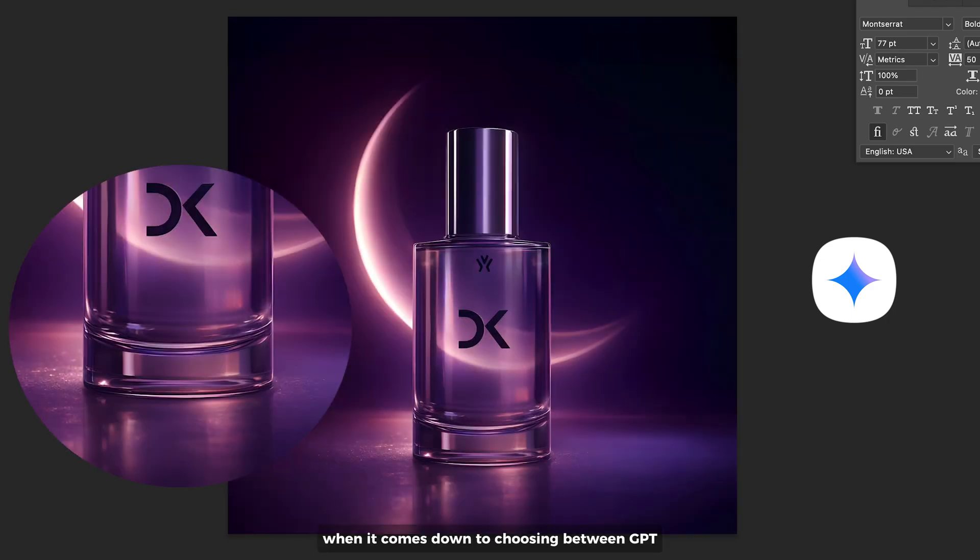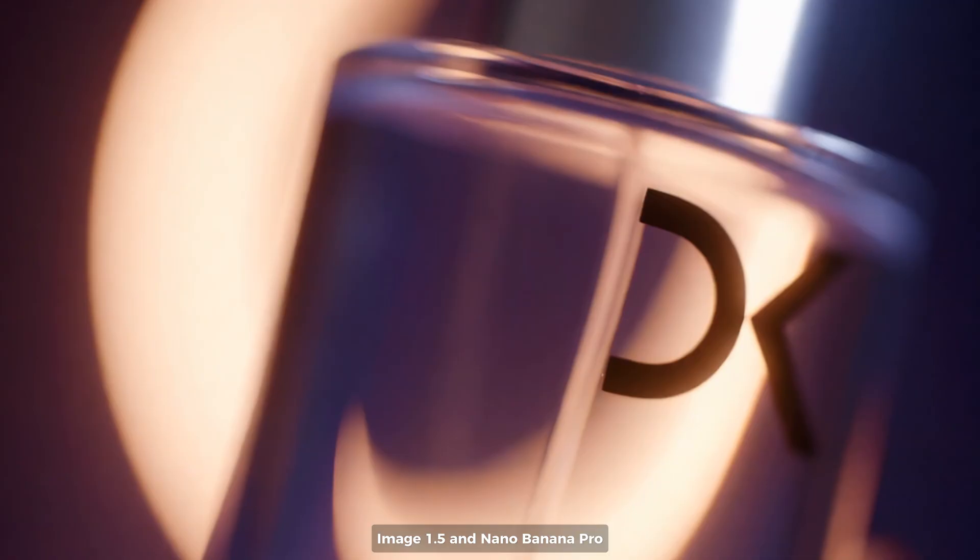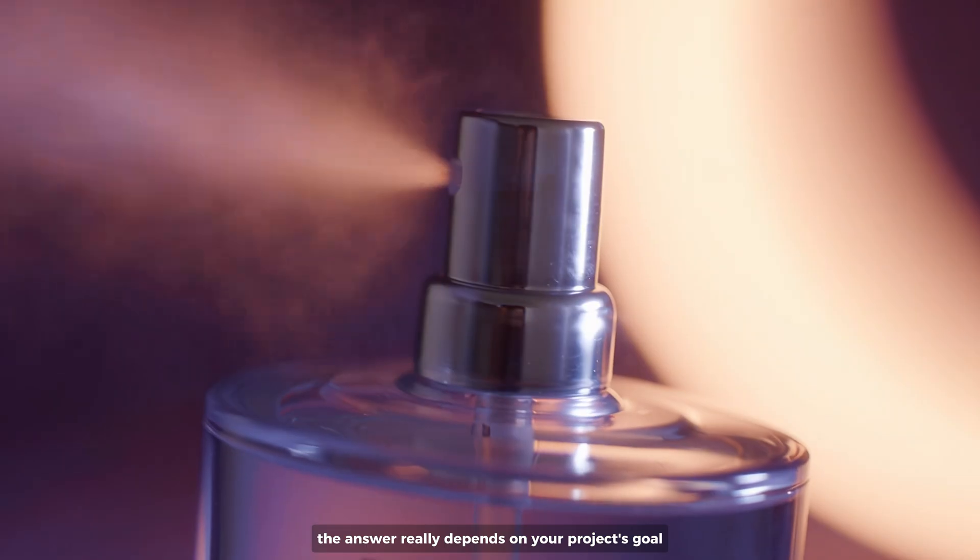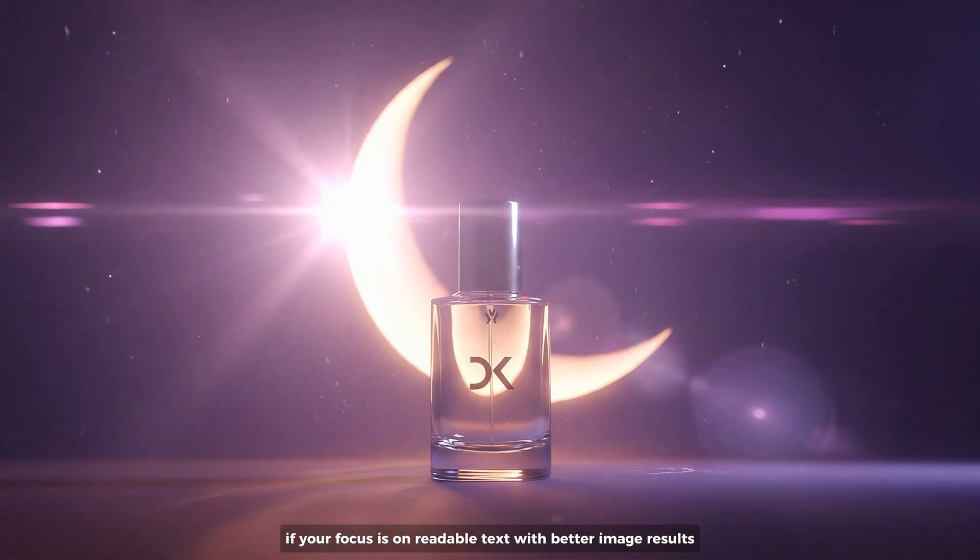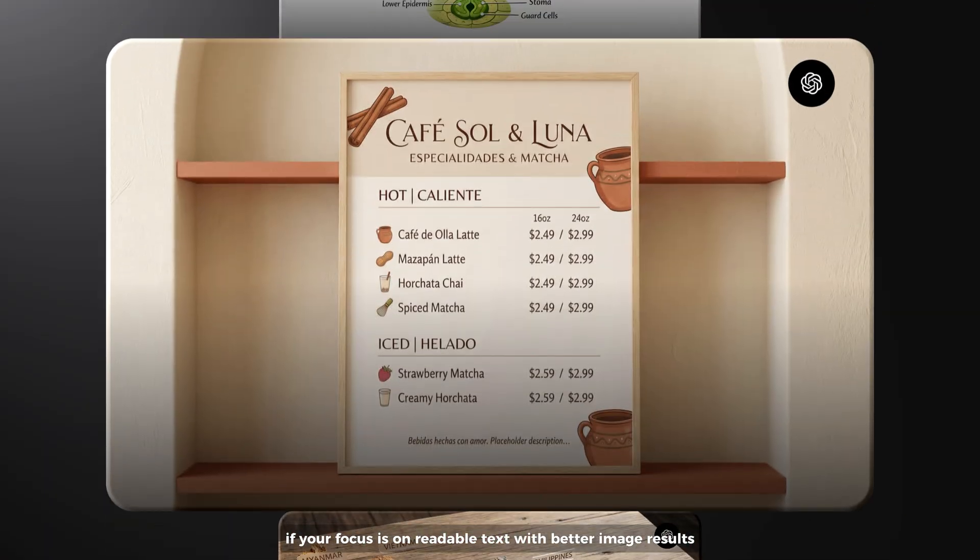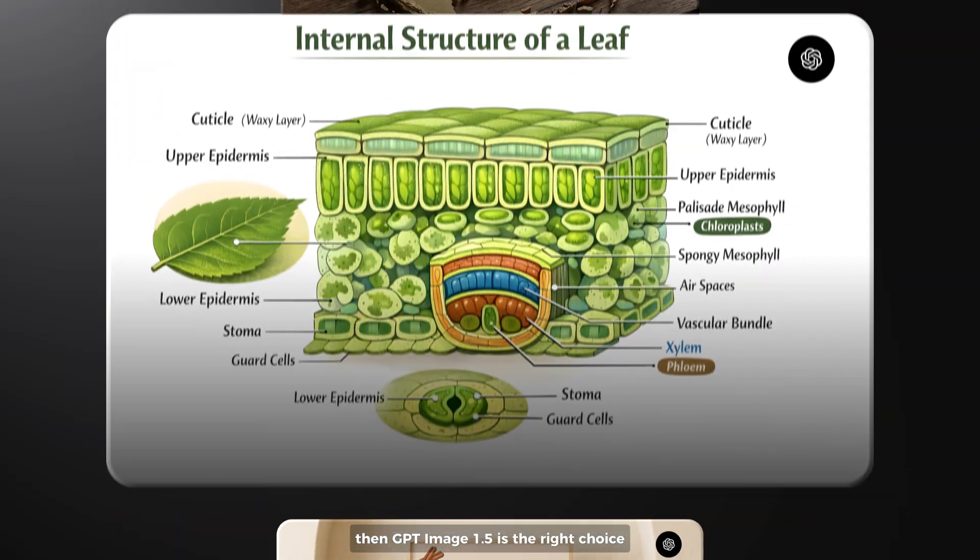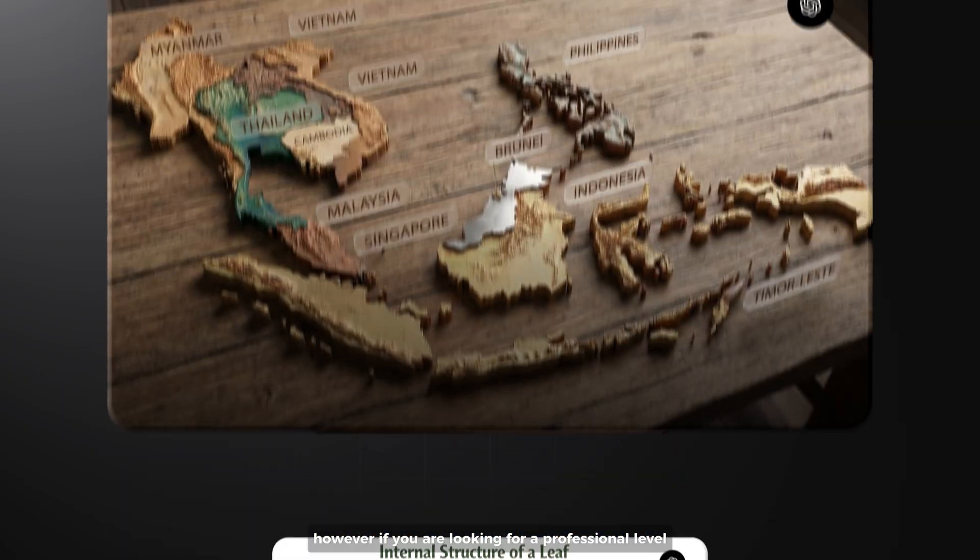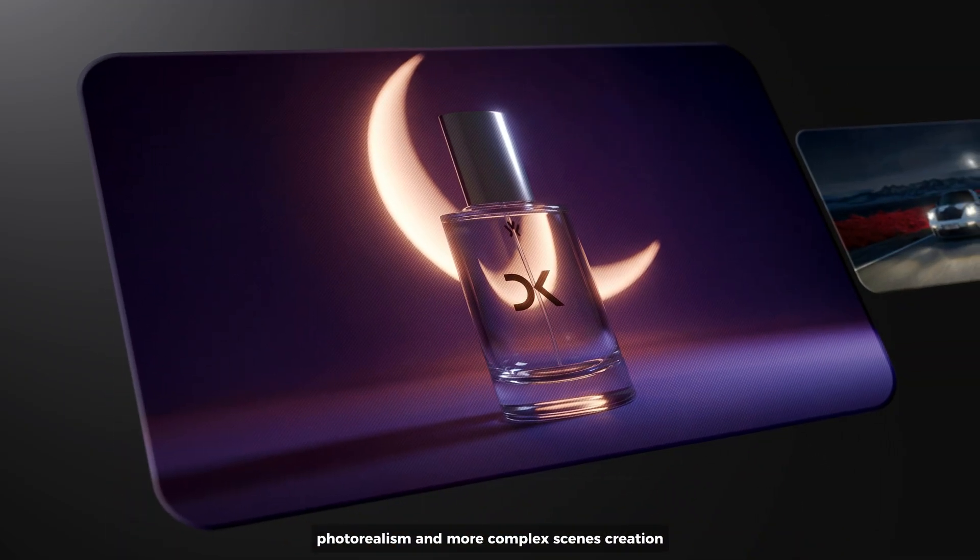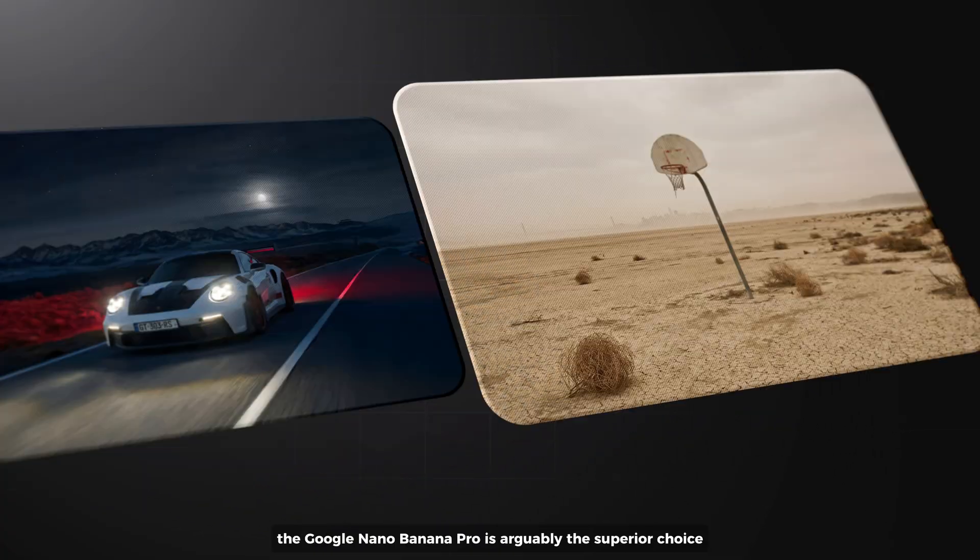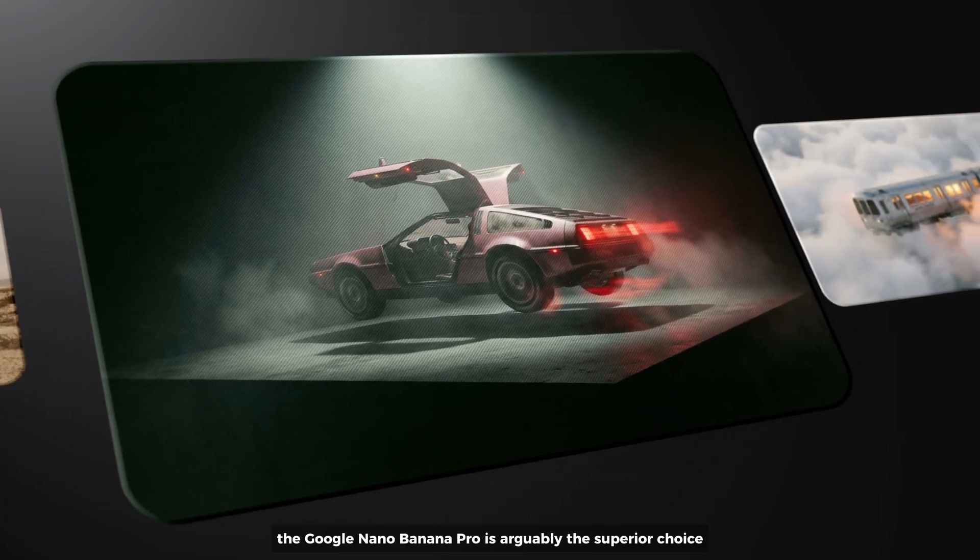When it comes down to choosing between GPT Image 1.5 and Midjourney Pro, the answer really depends on your project's goal. If your focus is on readable text with better image results, then GPT Image 1.5 is the right choice. However, if you are looking for professional level photorealism and more complex scenes creation, the Google Midjourney Pro is arguably the superior choice.